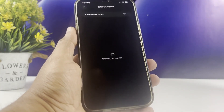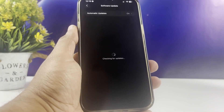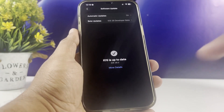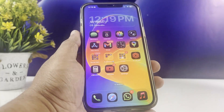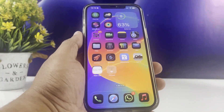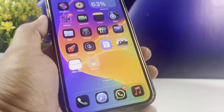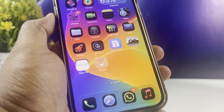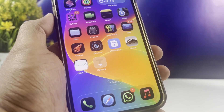As you can see, I have updated my iPhone to the latest version. All right then, let's download it.